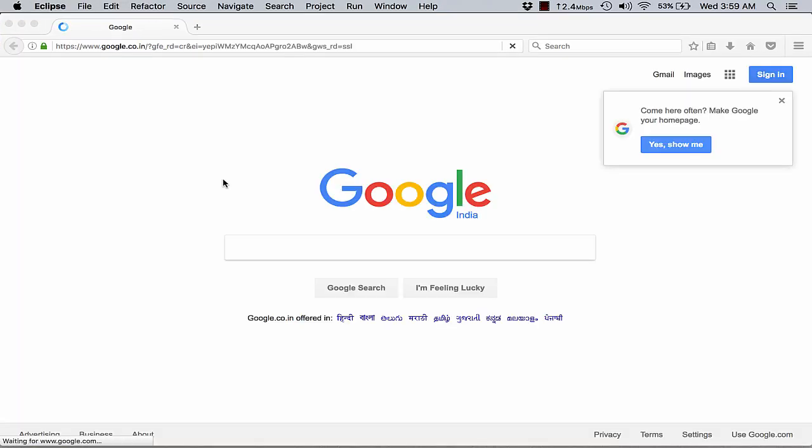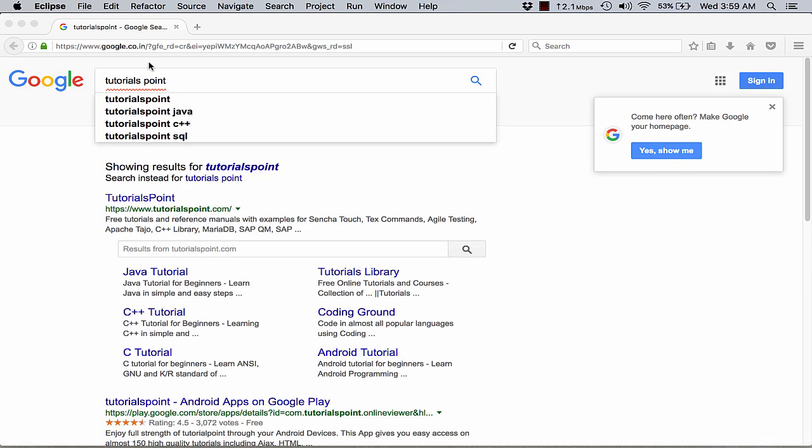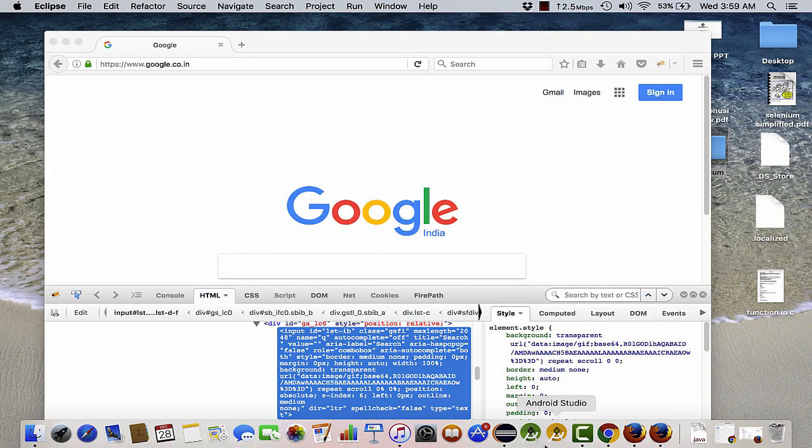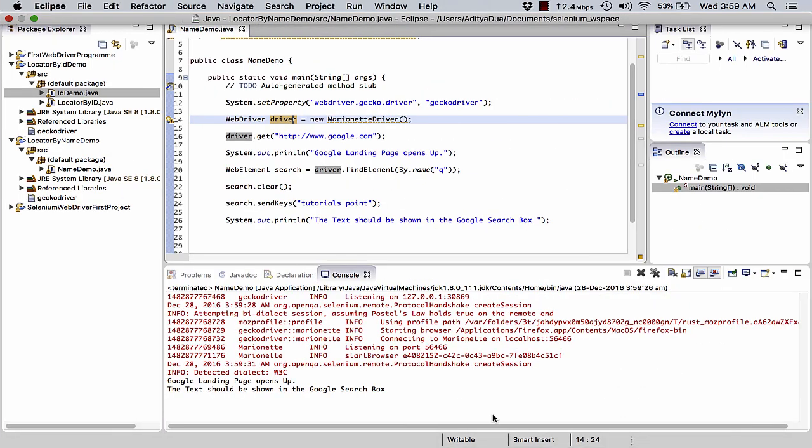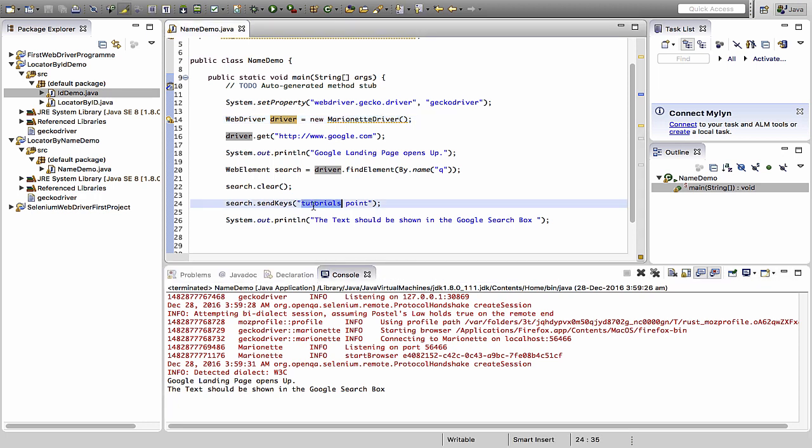So it opens the Google page. It types tutorial point, and this is the instant search result, so working on. And if you look at it, we are successfully able to run our particular test case. Google landing page opens up, the text should be shown in the Google search box, and we were able to see tutorial point written on the Google search box.